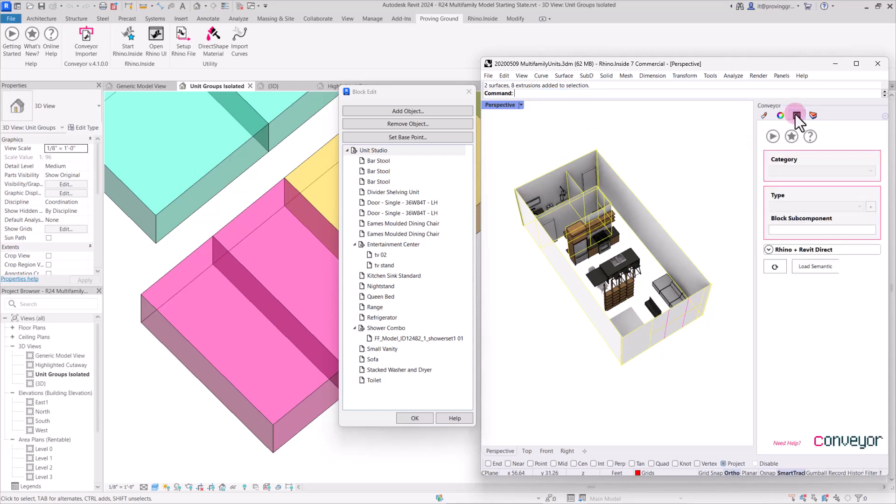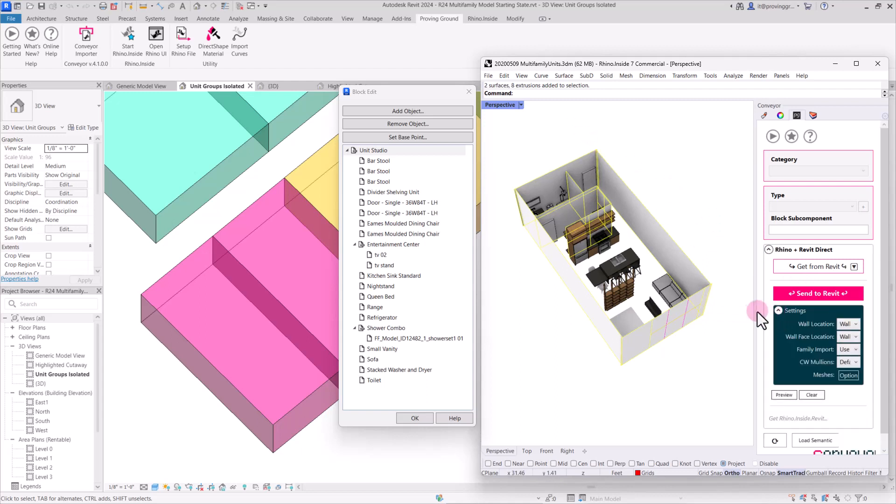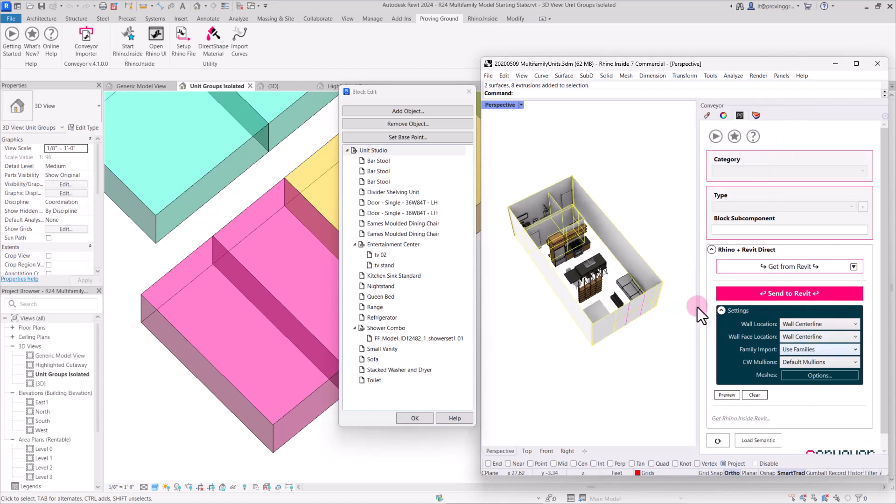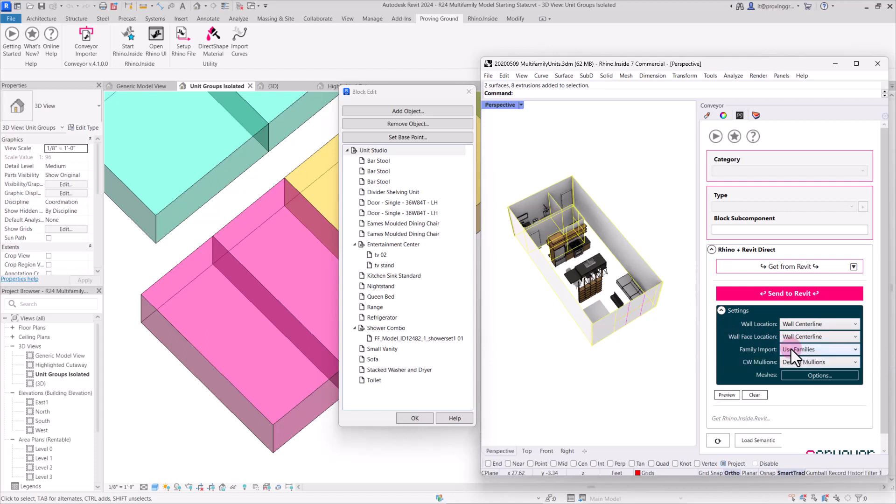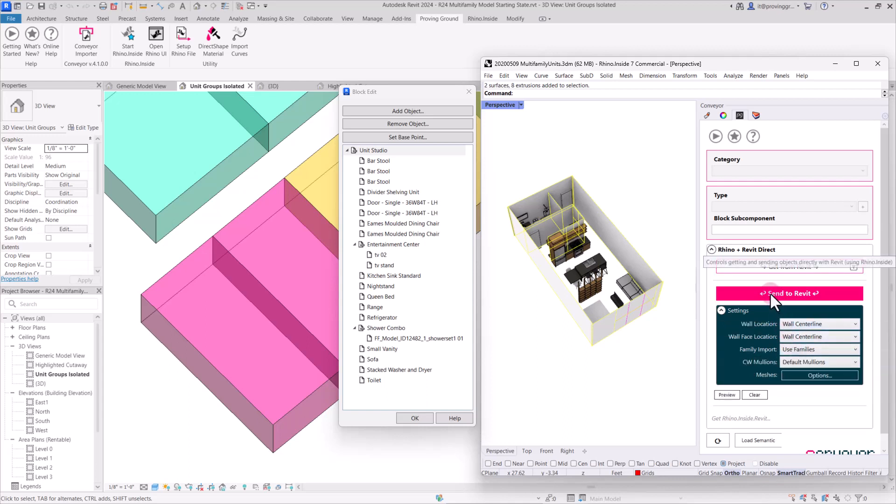So coming back over to our conveyor panel and selecting this Rhino and Revit direct method, since we are using Rhino inside of Revit, we can make sure these objects are selected and drop down on the settings menu here. This allows us to see the family import type, which will become more important as we do other types of objects. This all looks good and we can hit send to Revit.